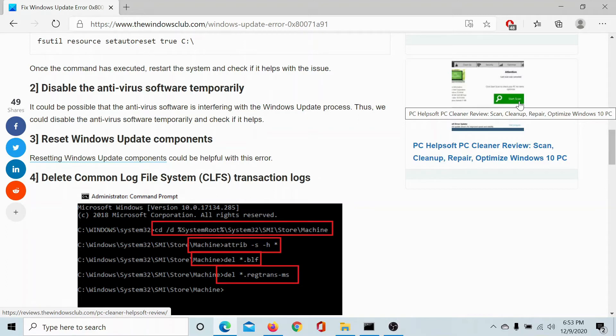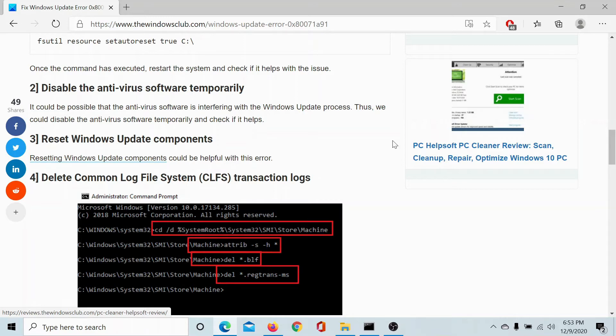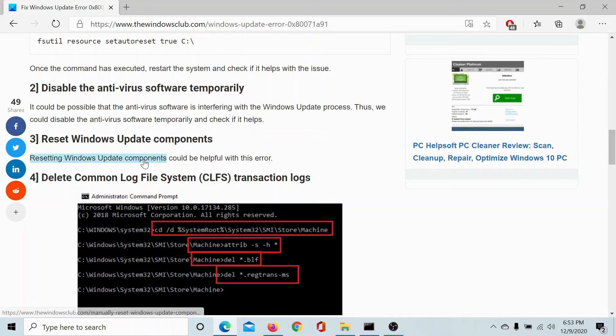The third solution is to reset Windows Update components, which has been explained in a separate article and a separate video which you could check here.